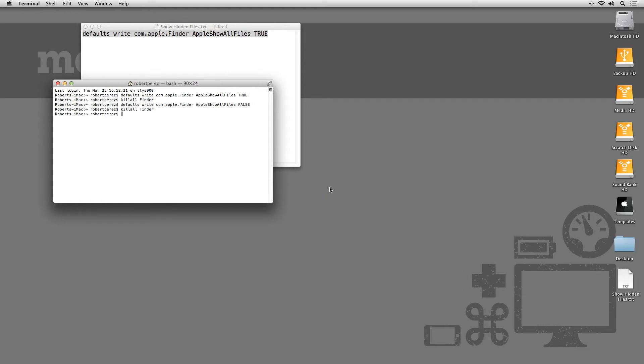Now, if you don't feel comfortable using Terminal, or if you just like to have some kind of graphical user interface to work with, there are various apps available that you can use to achieve this same effect of turning on and off the visibility of hidden files.